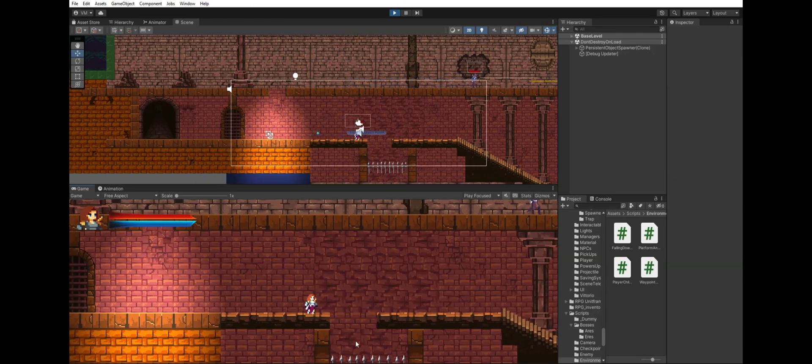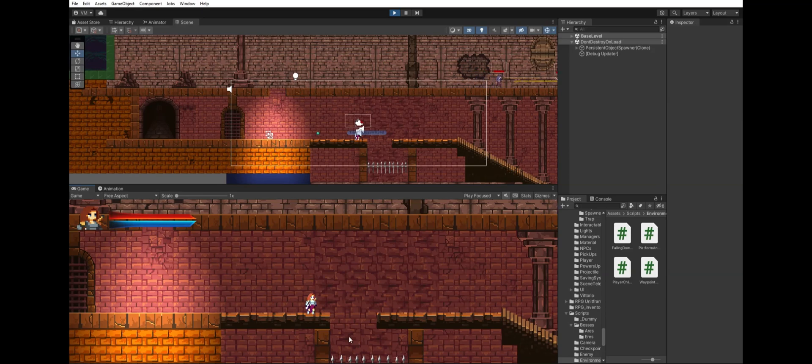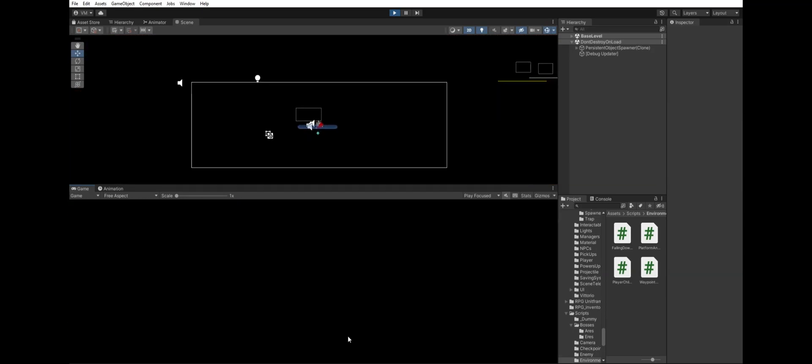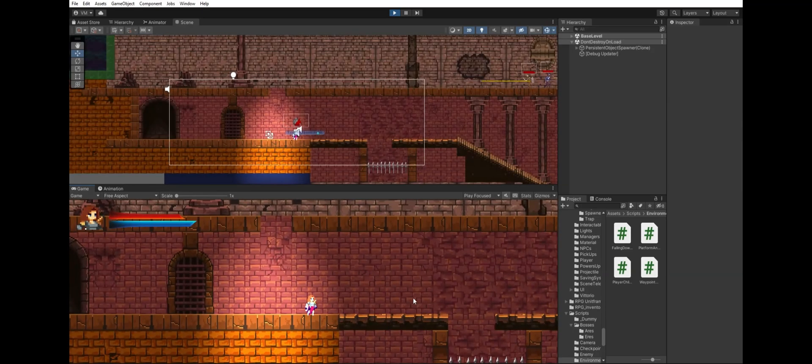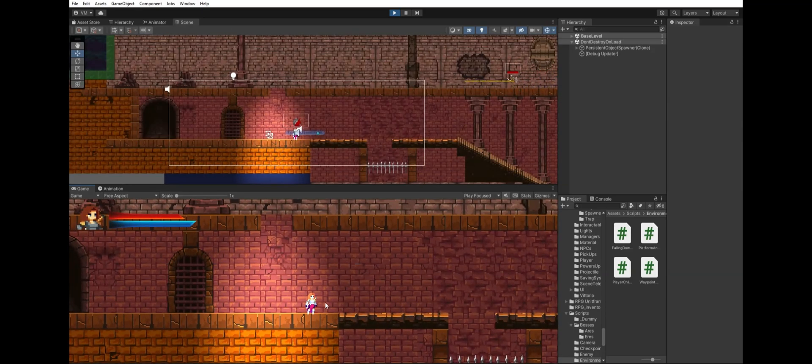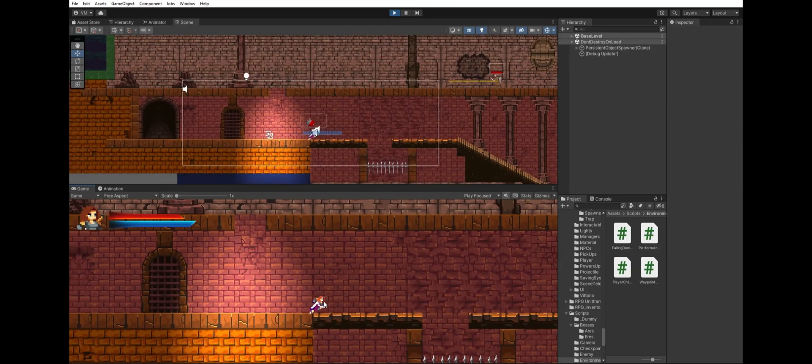Here you can see our main character Psyche get teleported back as soon as she touches those spikes. Let's see how that works.